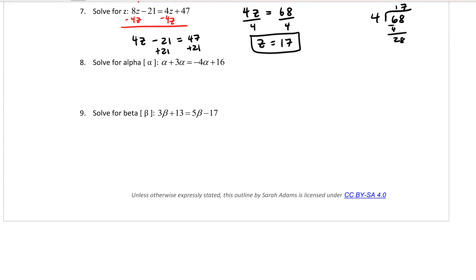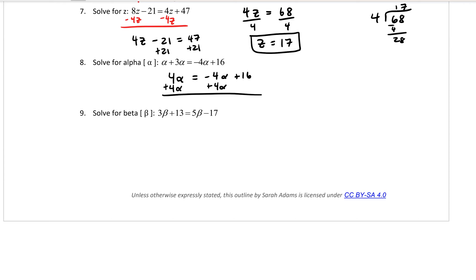Number 8: add alpha plus 3 alpha to get 4 alpha equals negative 4 alpha plus 16. Add 4 alpha to both sides to get 8 alpha equals 16. Divide both sides by 8 to get alpha equals 2.